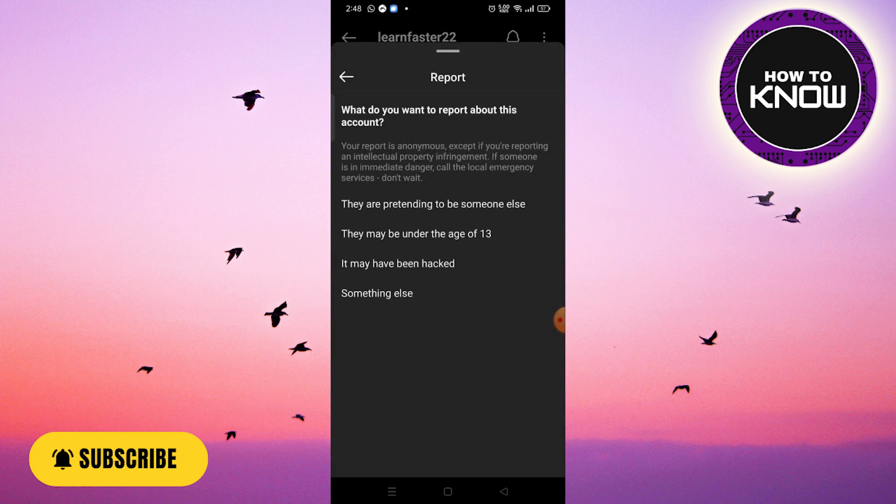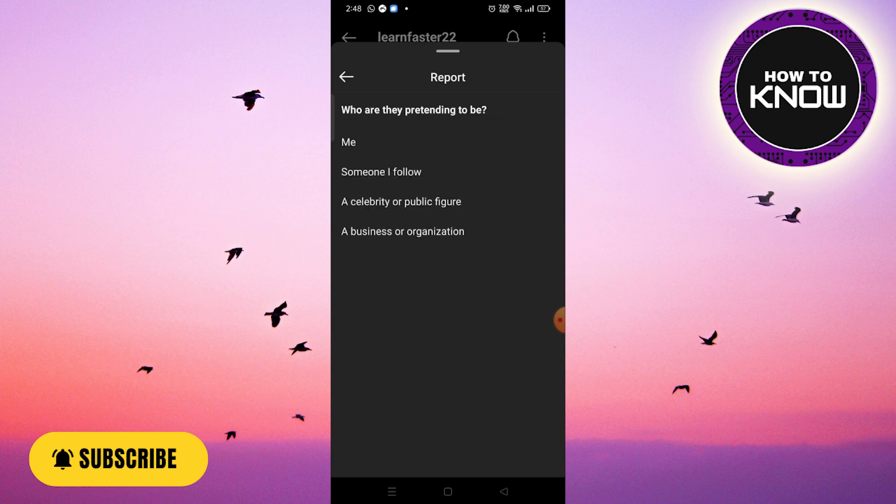Step 4. In the report options, choose the reason 'they are pretending to be someone else'. Step 5. Within the next menu, select the option that says 'me' to indicate that this account is impersonating you.